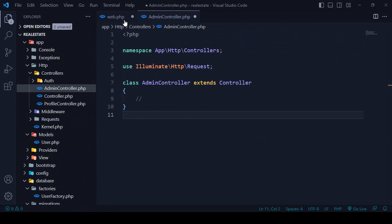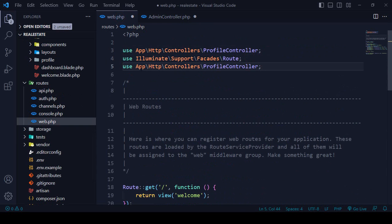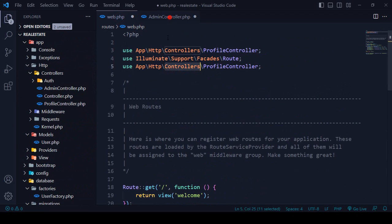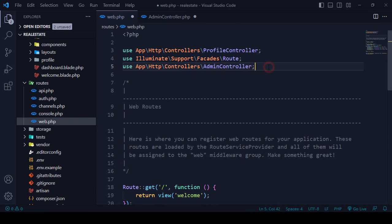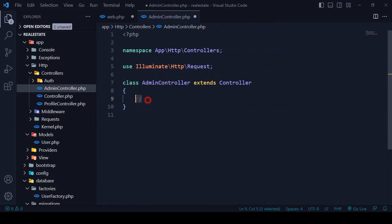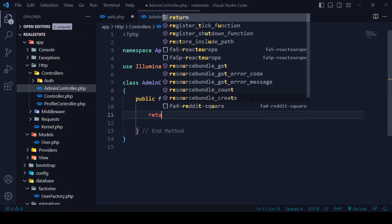Now I need to import and support the AdminController in our route file. I copy the controller name and paste it — it's now supported. In the AdminController, I want to create a new public function called 'adminDashboard'. I'll add a note marking it as a GET method.